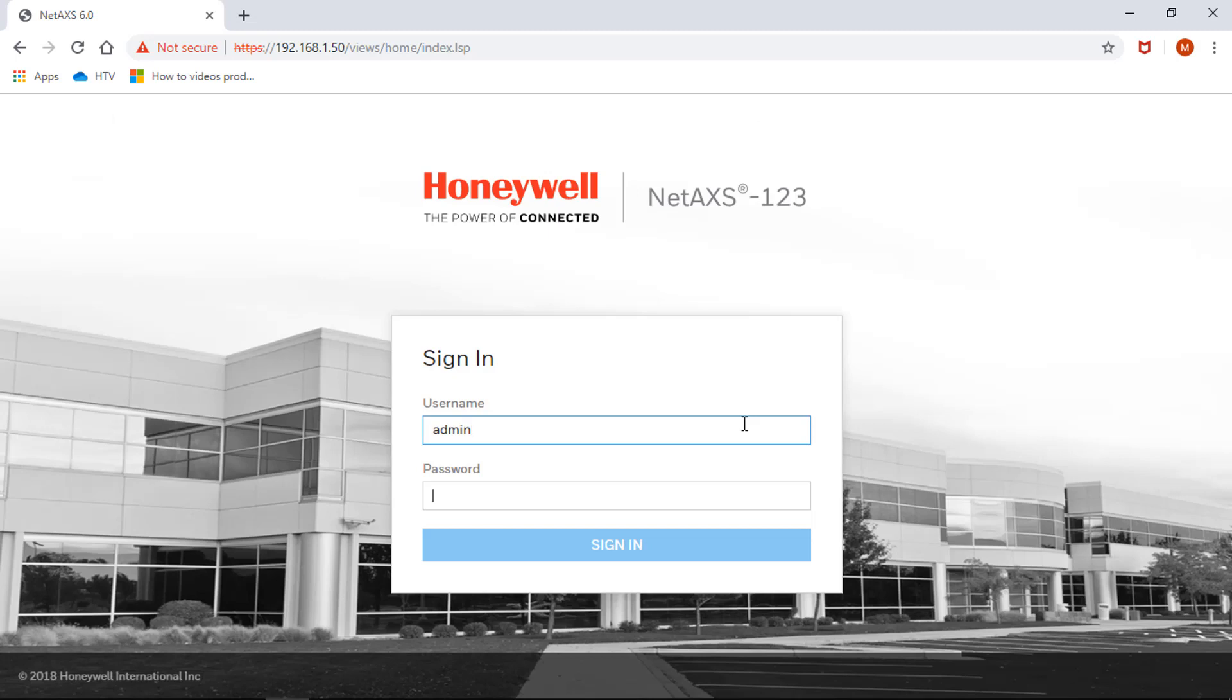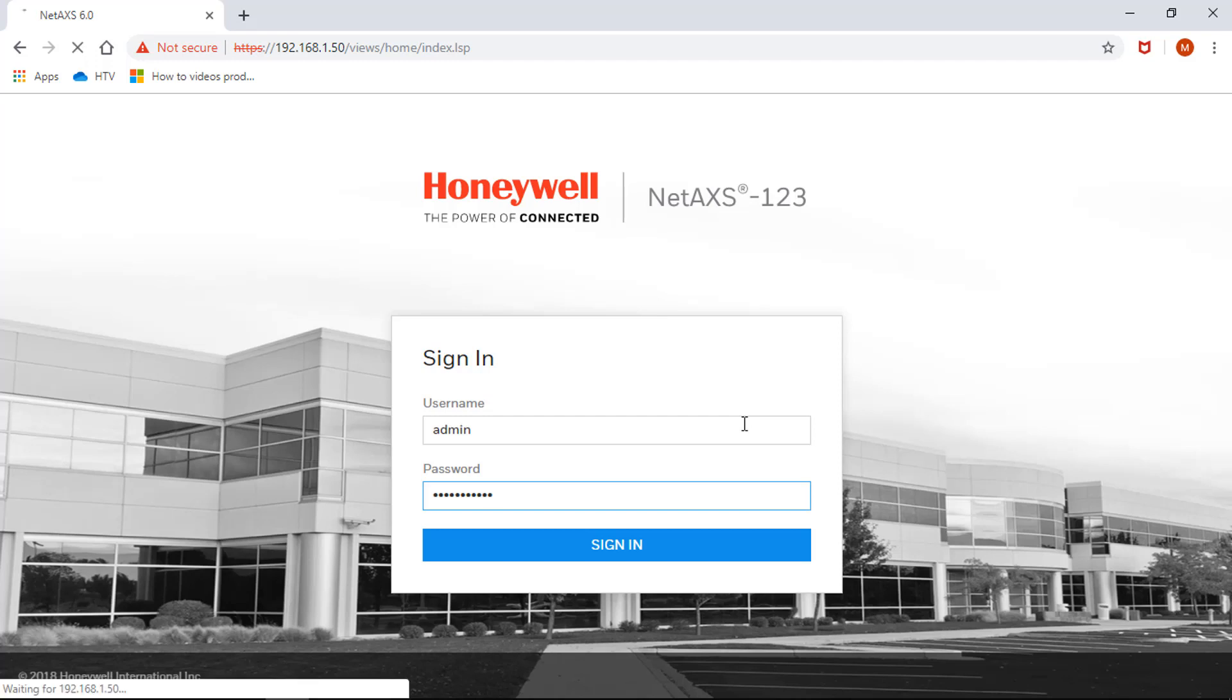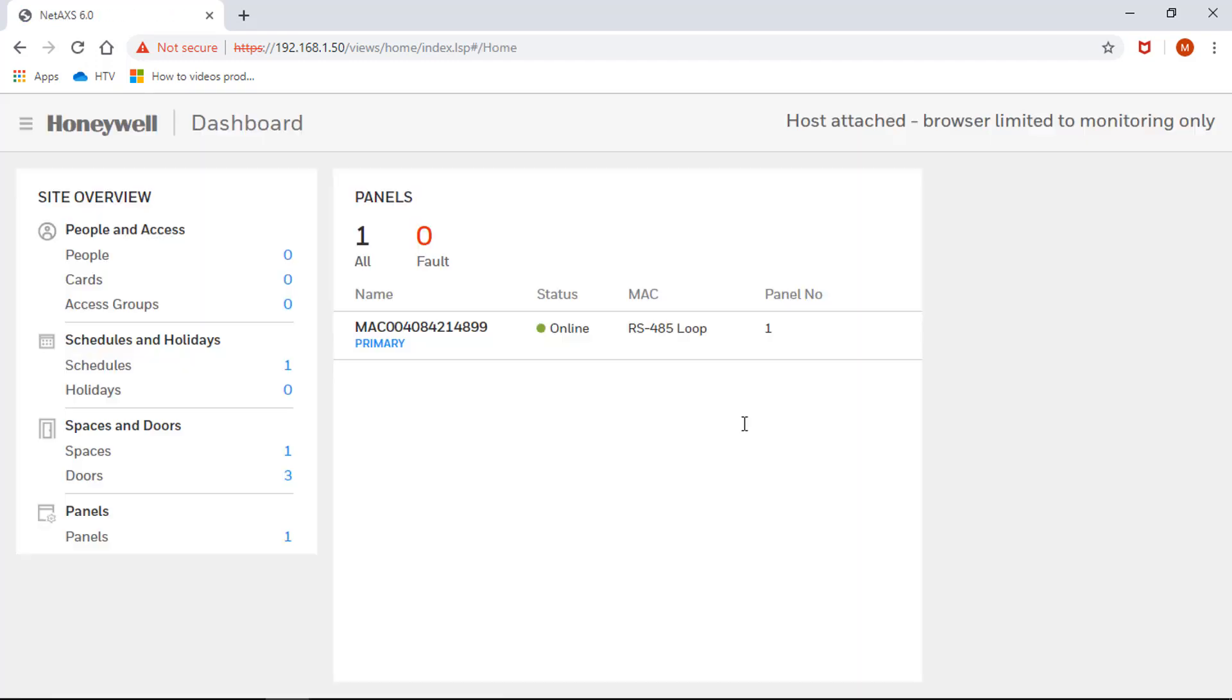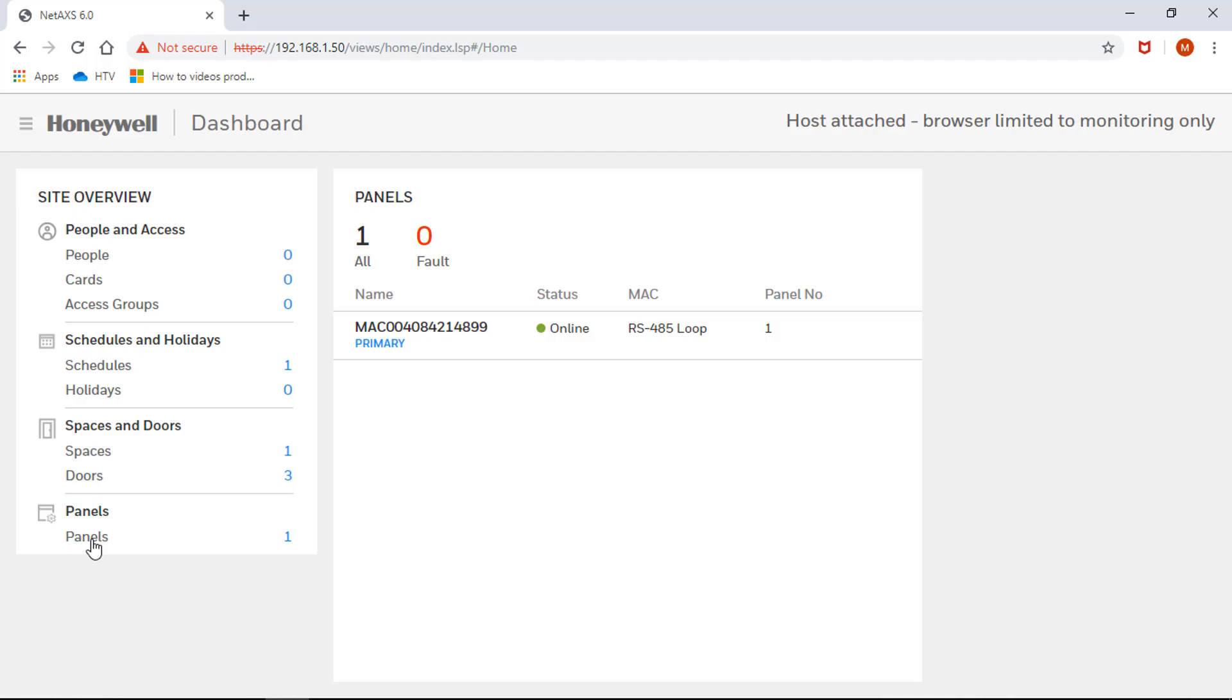First, login into the web interface using your username and password. Once you're logged in, you will be able to see in the upper right corner a message that says host attached, browser limited to monitor only. This message indicates that you will be prevented from doing any configuration on the web interface of the panel.